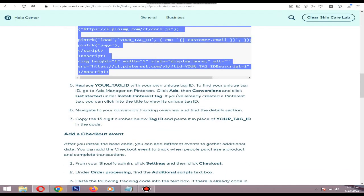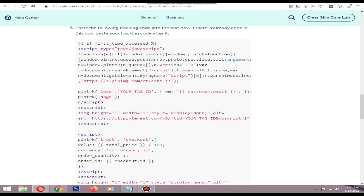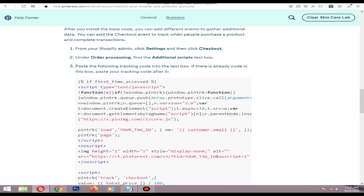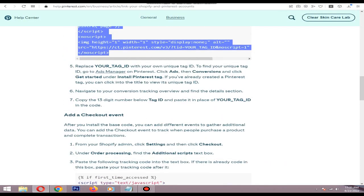So I will show you how to add checkout event too. Just go to settings.